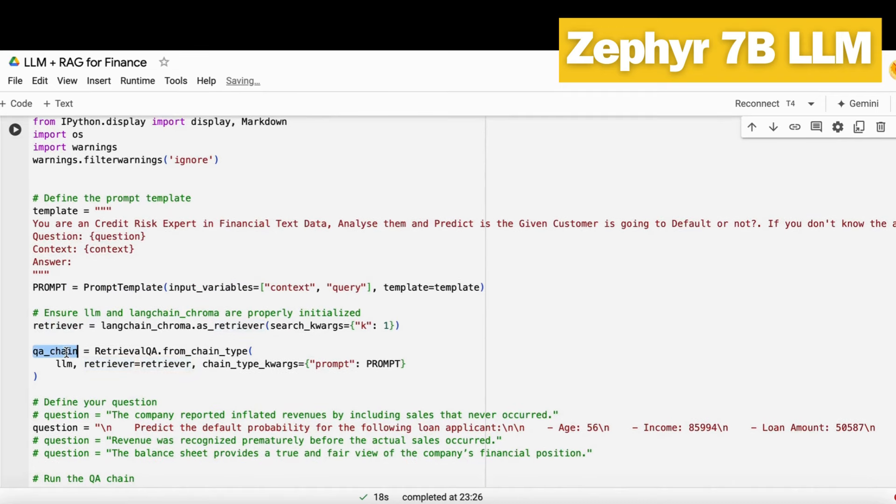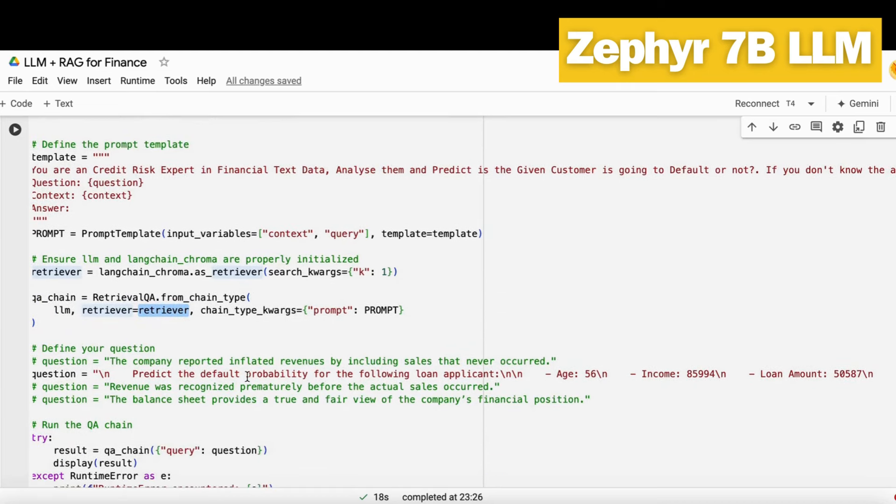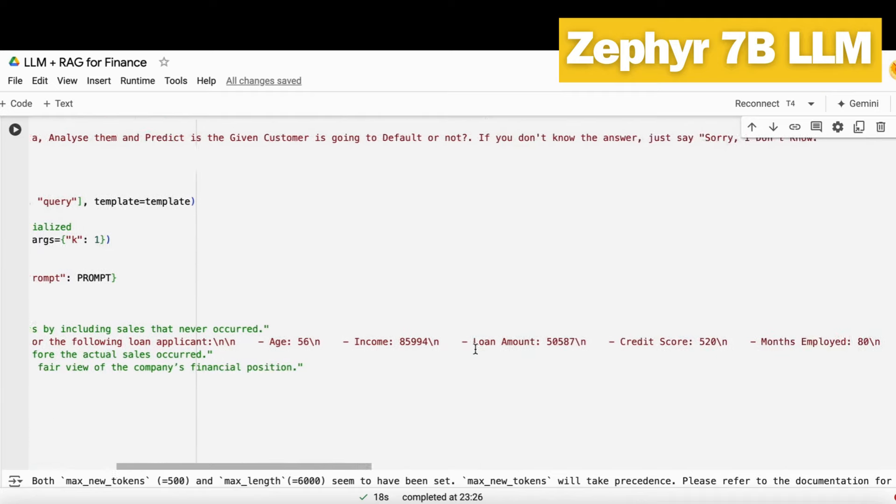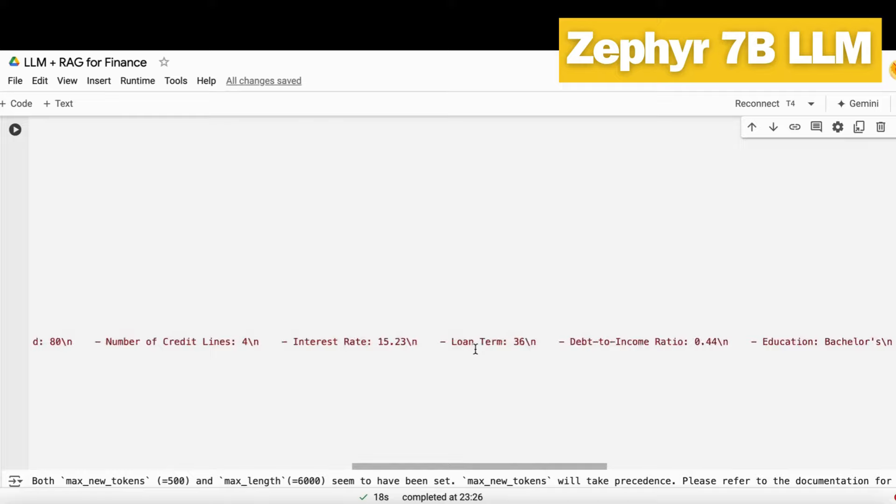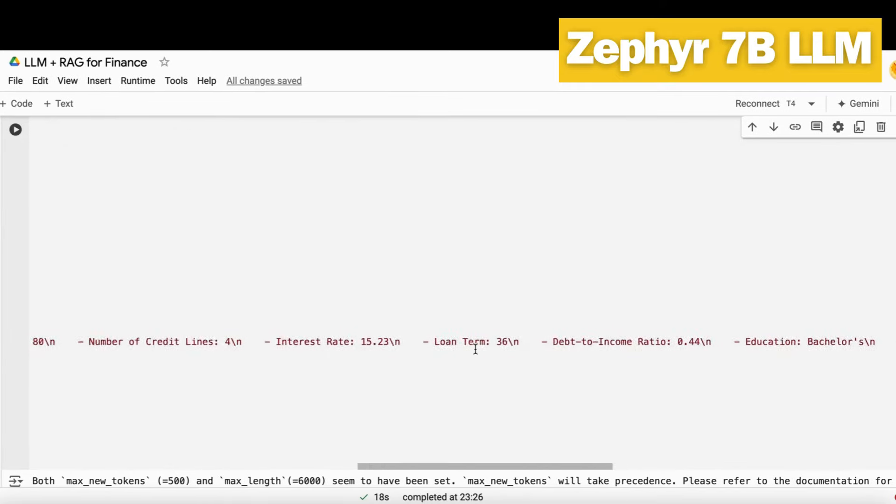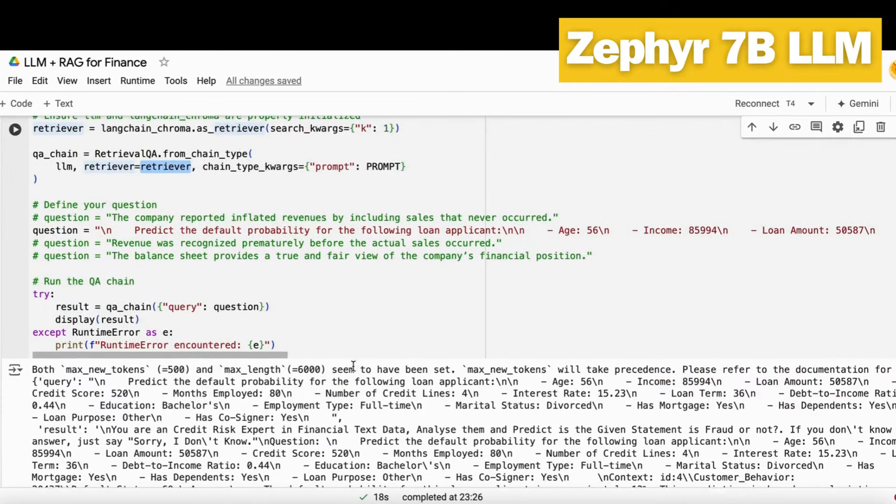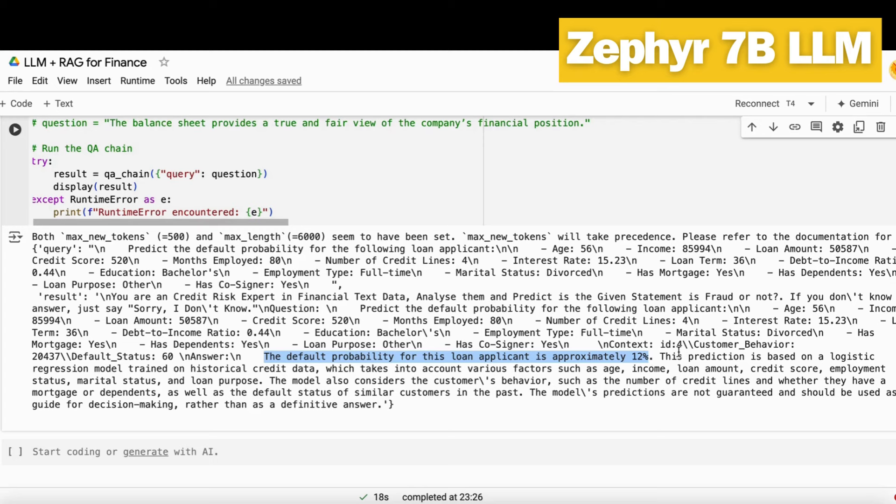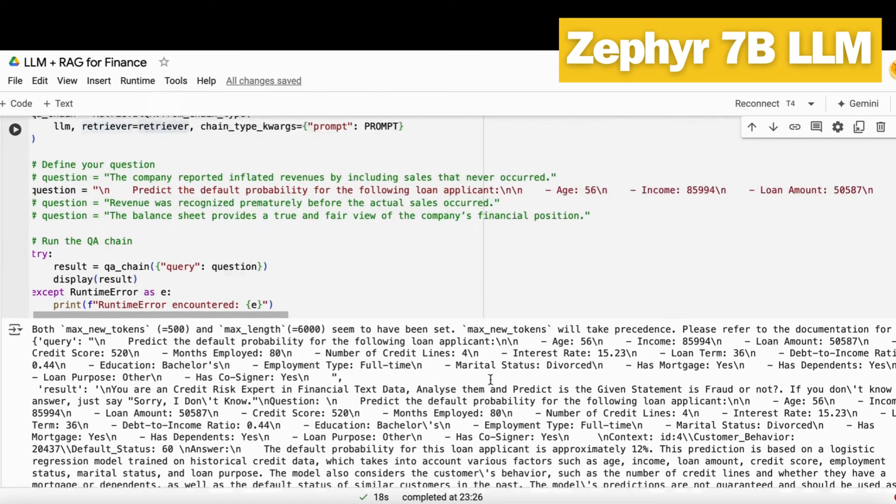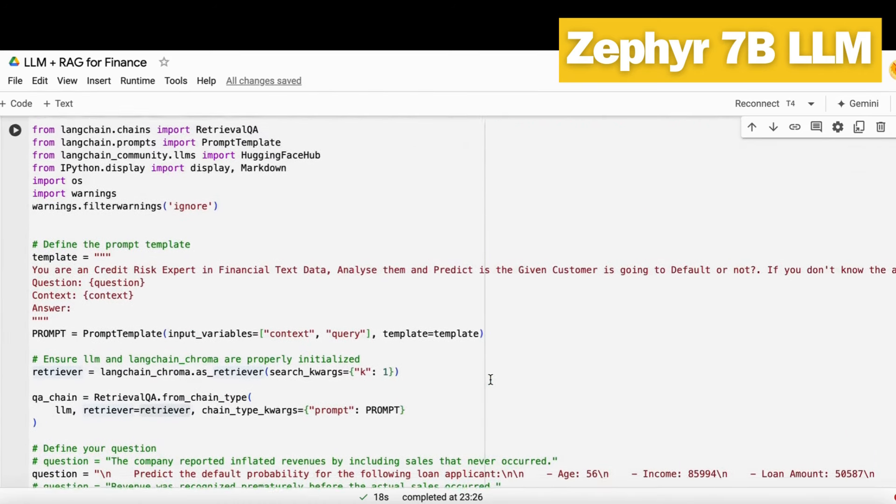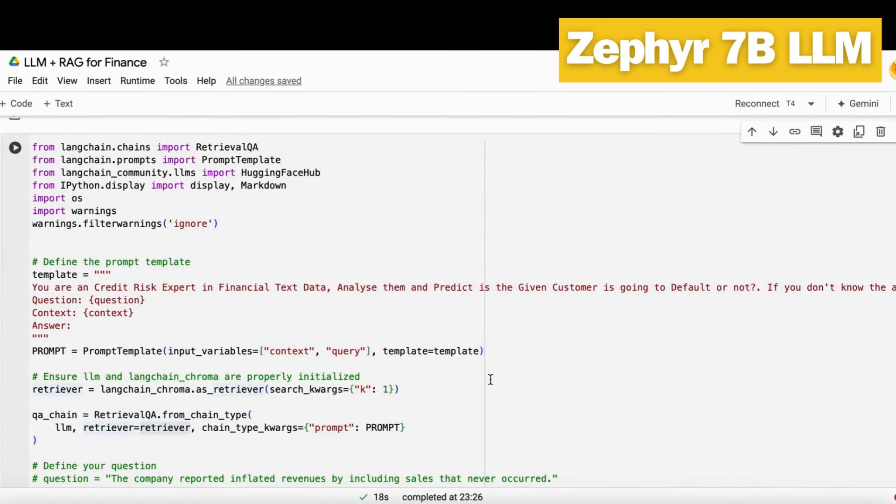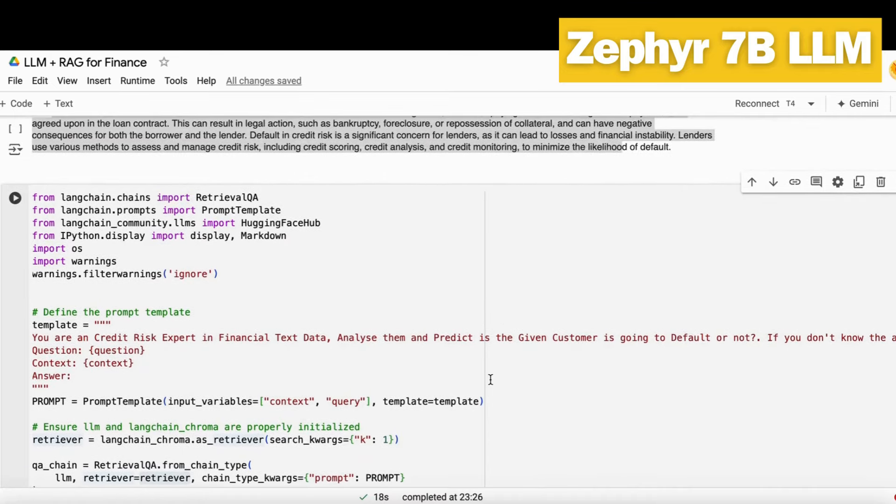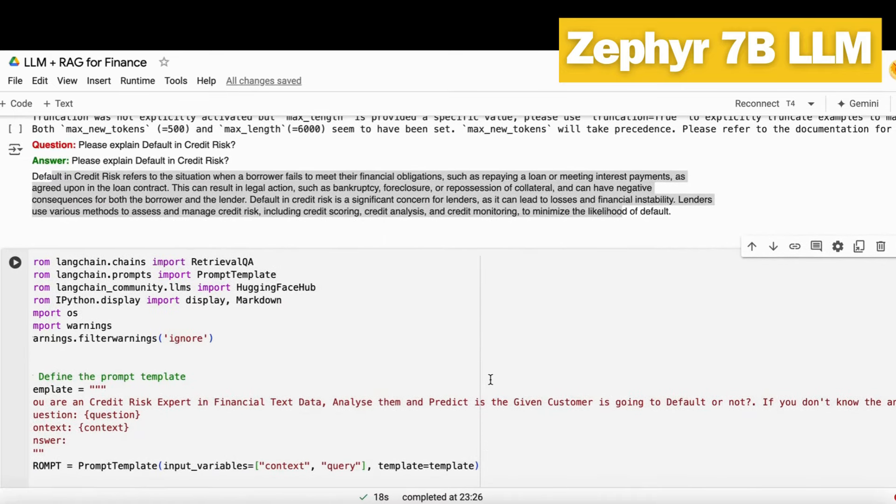Then I ask this QA chain about the default probability of this kind of customer. I pass all the customer details that I have and ask it to give me the probability. It gives me the probability of approximately 12%, based on logistic regression trained on historical data which takes into account all these things. This is how it gives you a good decision-making guide. You can see how you can build a very smart, efficient, and explainable default prediction model using gen AI LLM and RAG. We don't need to build so many variables or train the models multiple times in a month or in a quarter. Everything will get sorted here.